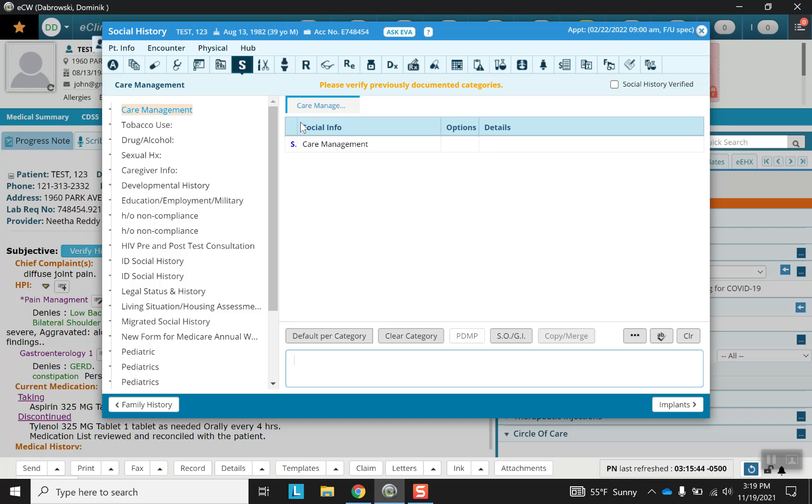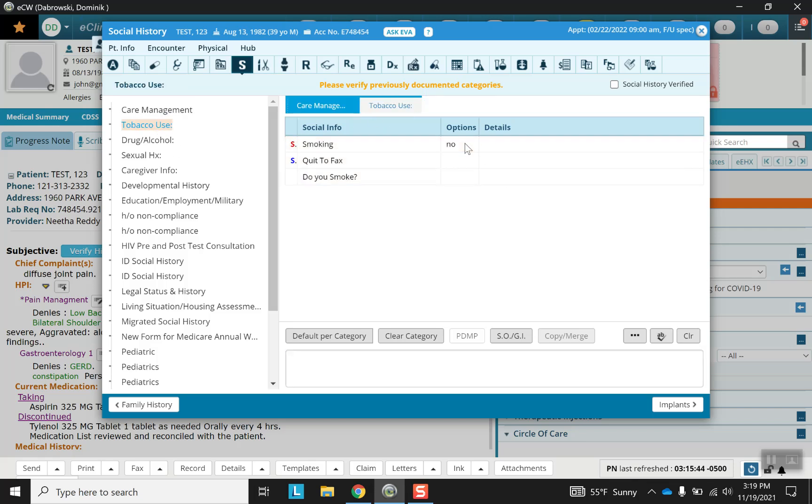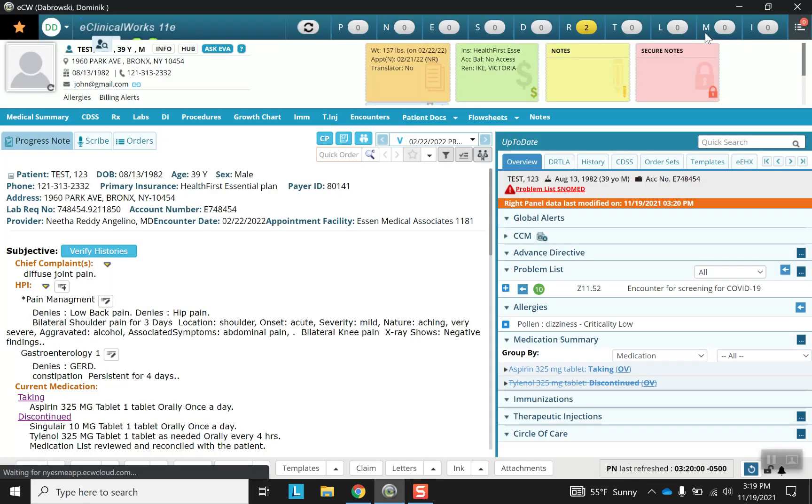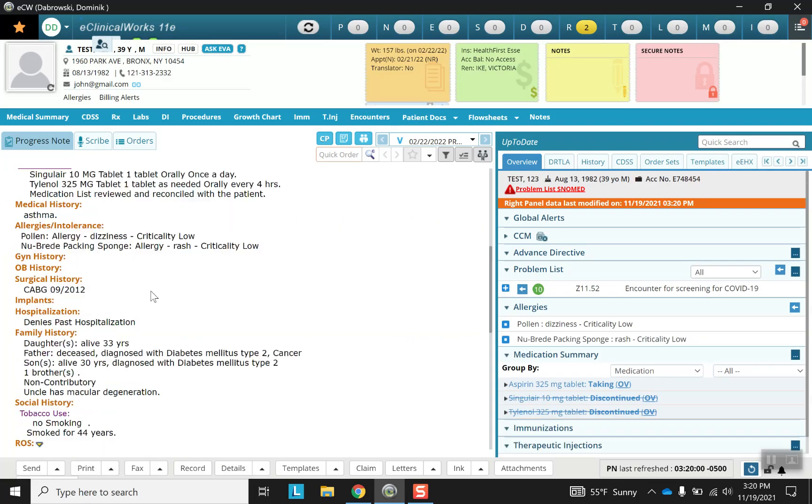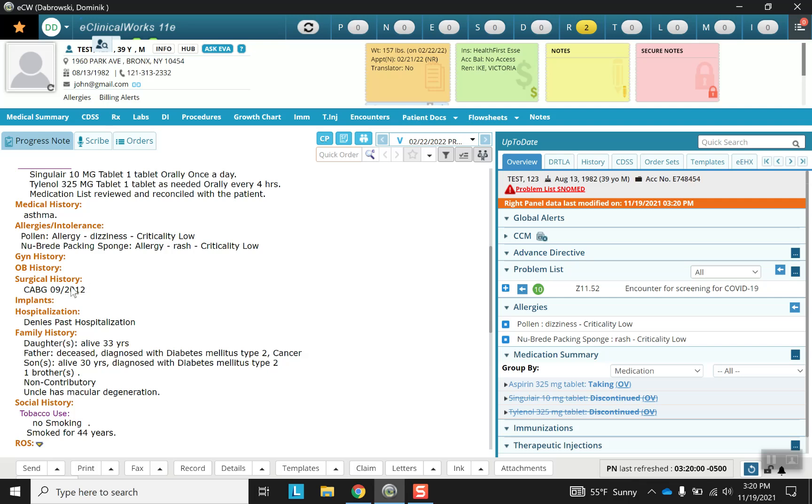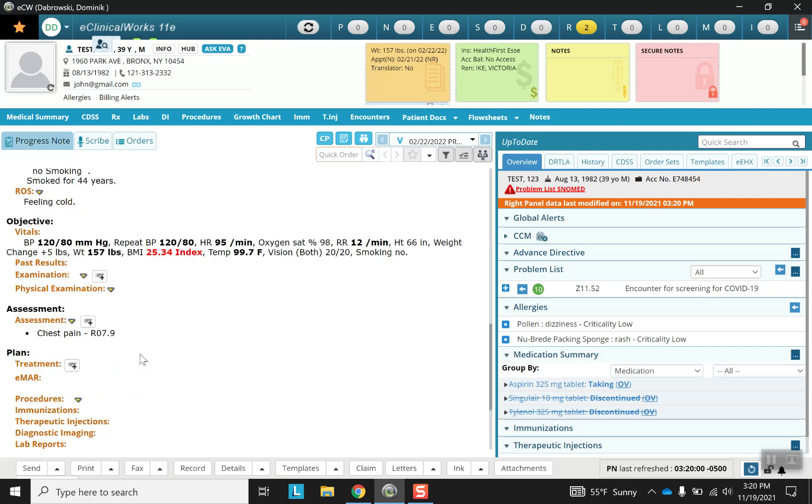Social history also uses templates, and let's see what this looks like out in our progress note. All these things that we filled out are available.